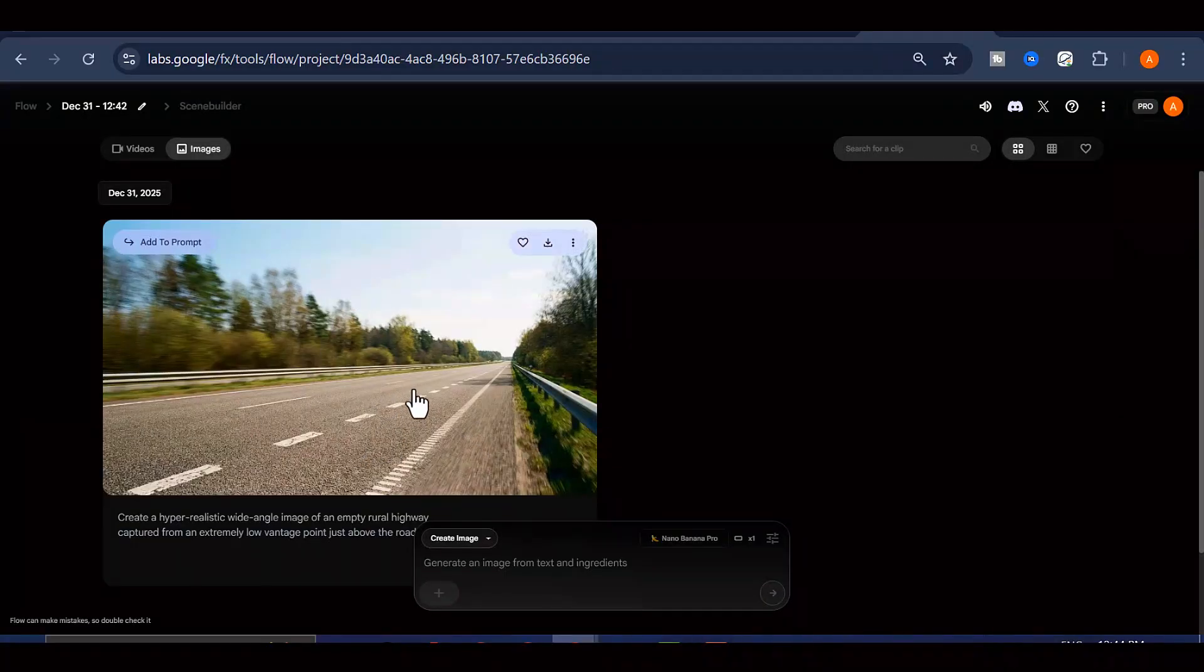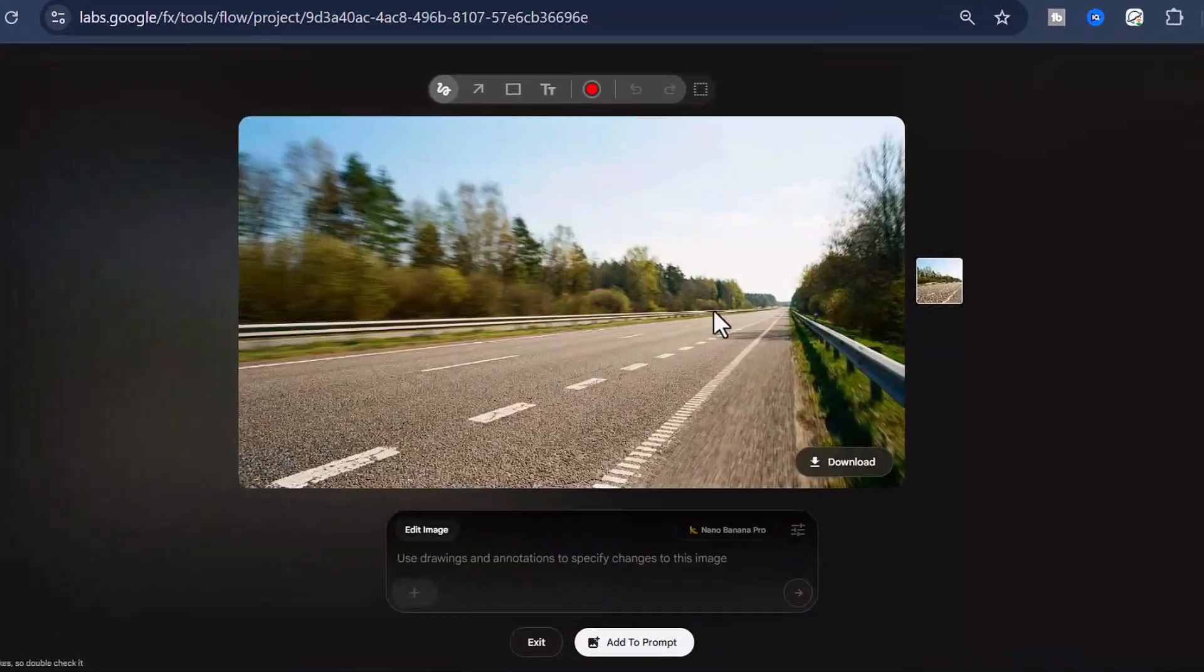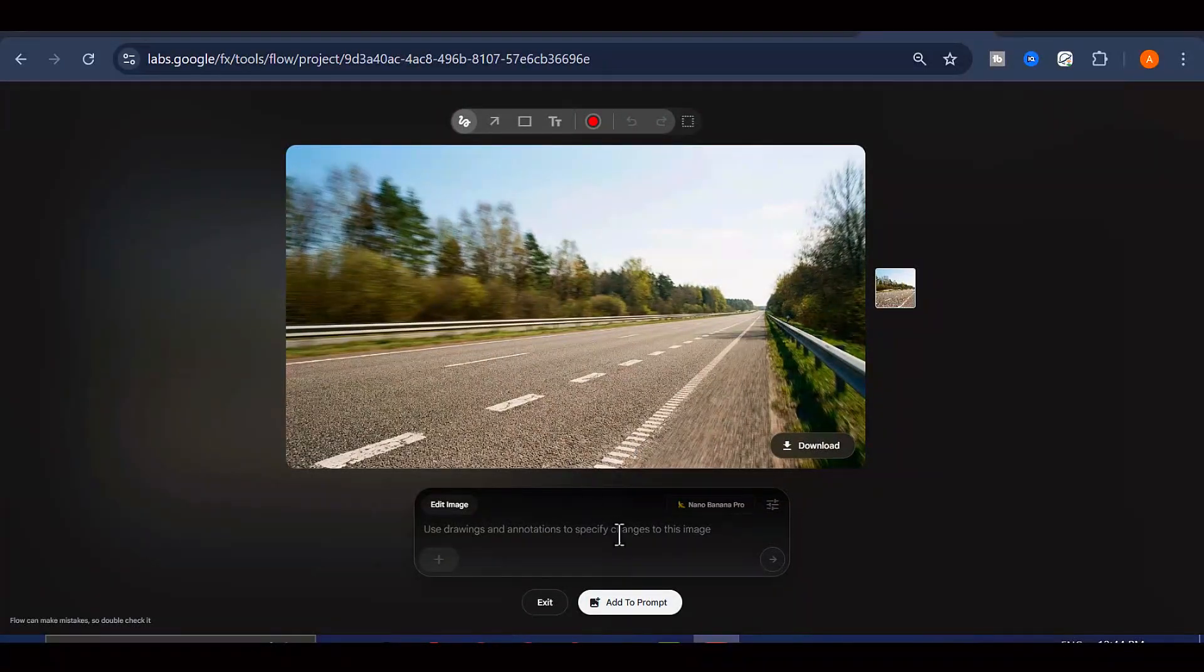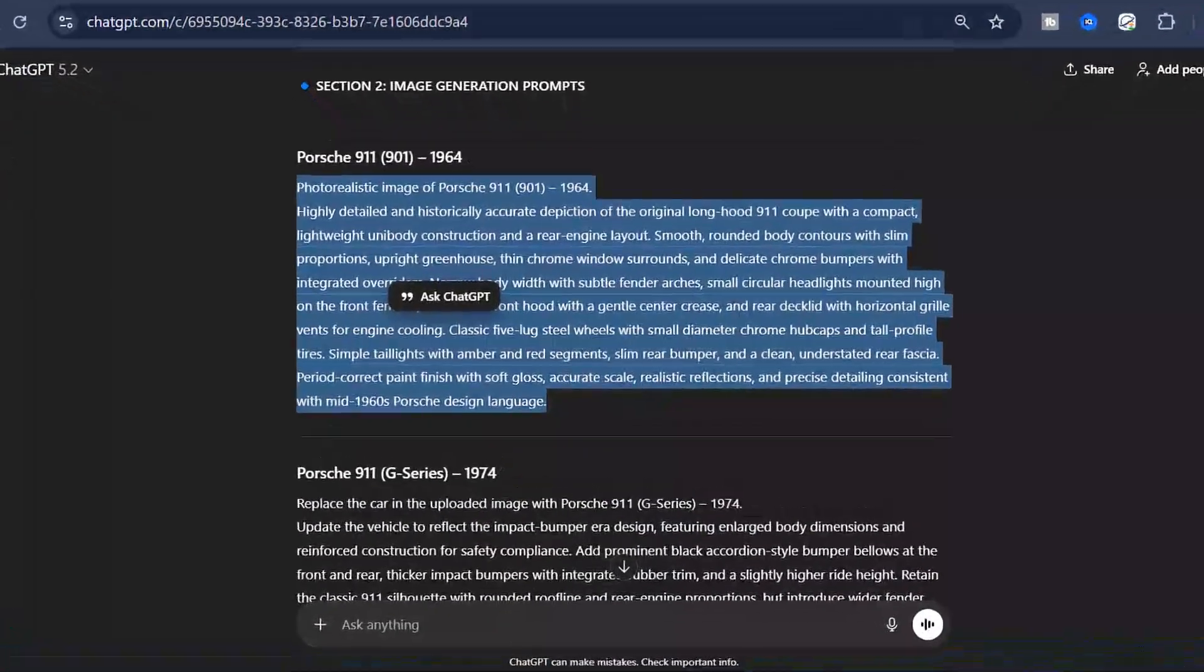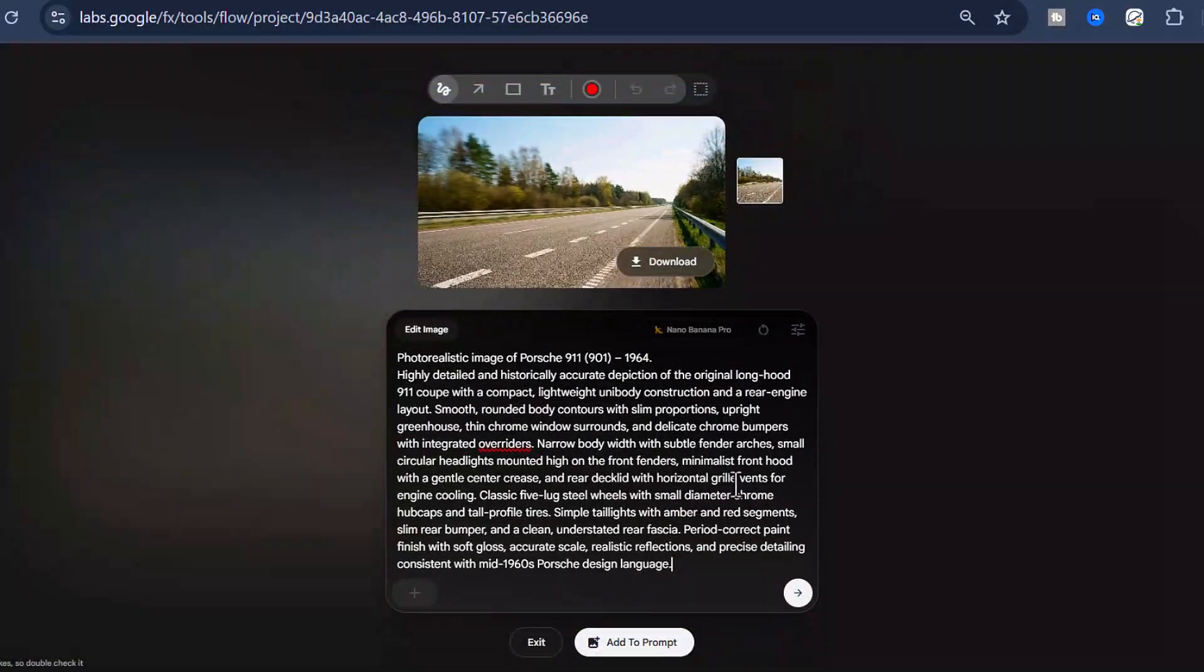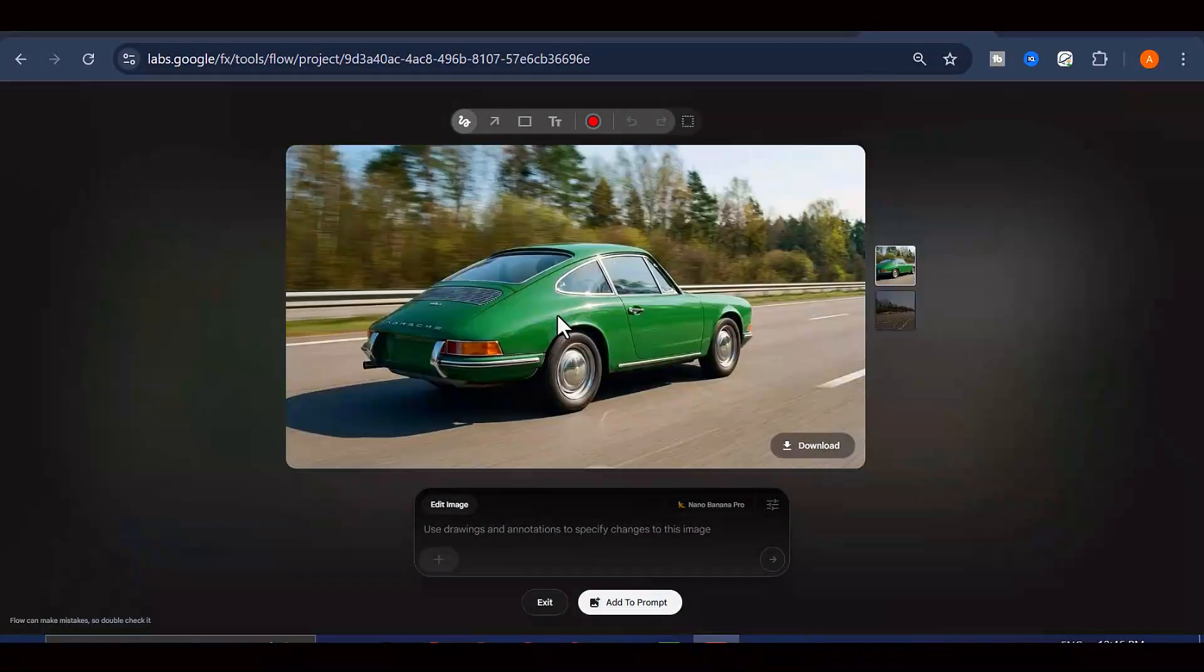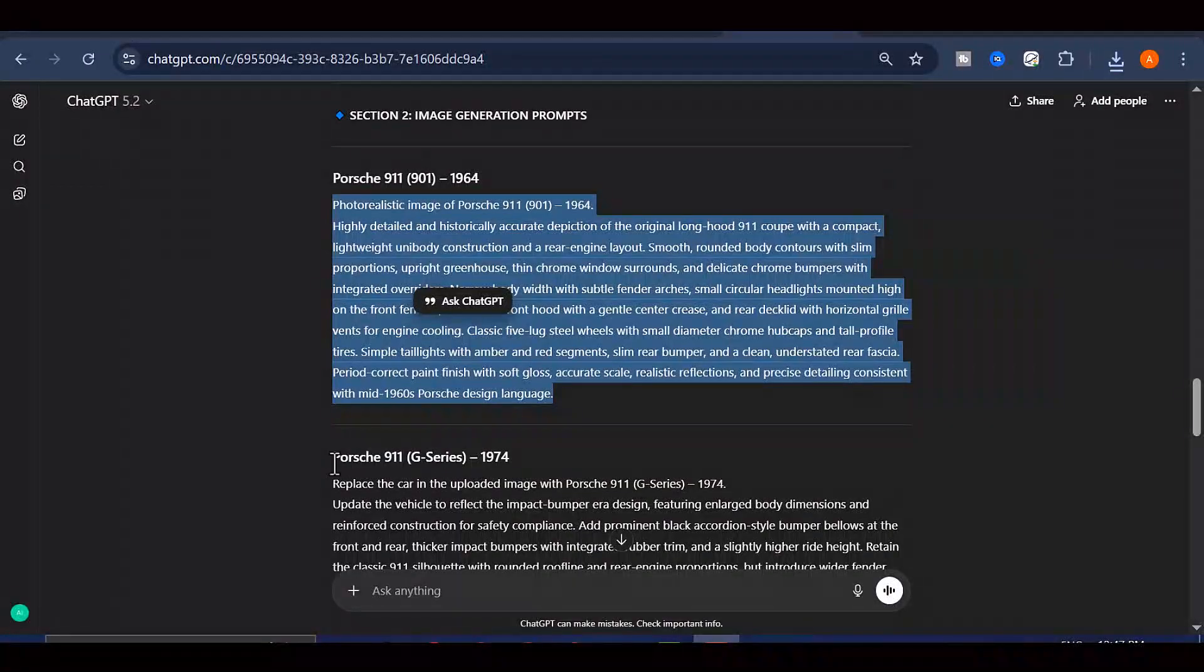Now here's where we start bringing our cars to life. Click directly on that background image you just generated. When you do that, a new prompt box is going to pop up. This is where we'll add our car into the scene. Go back to ChatGPT and copy that very first car prompt it generated for you. Paste it into this new prompt box in Flow and hit Generate. What happens next is really cool. The AI will composite an image of that first car model directly onto your background, maintaining consistent lighting and perspective.